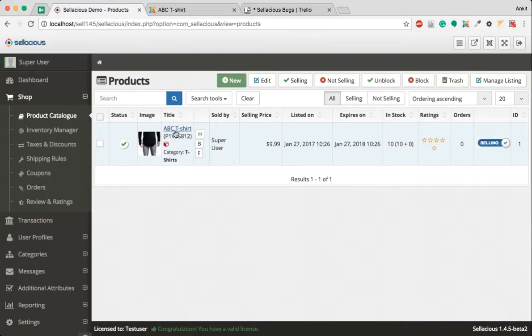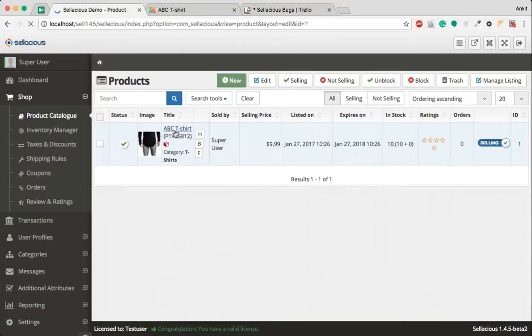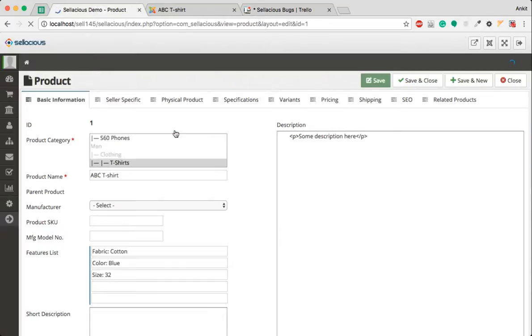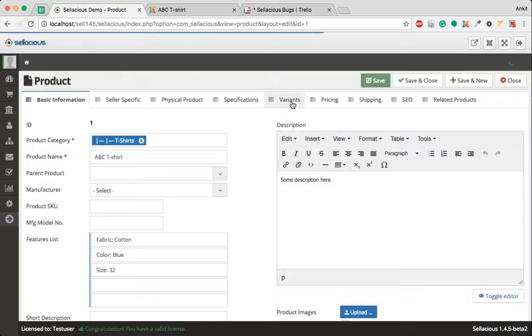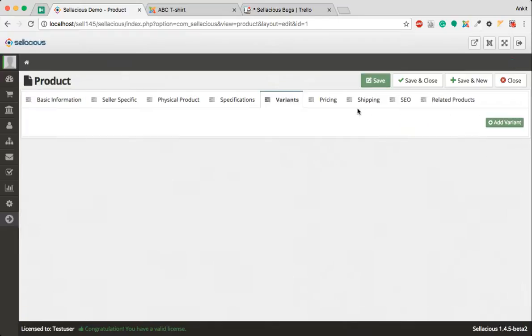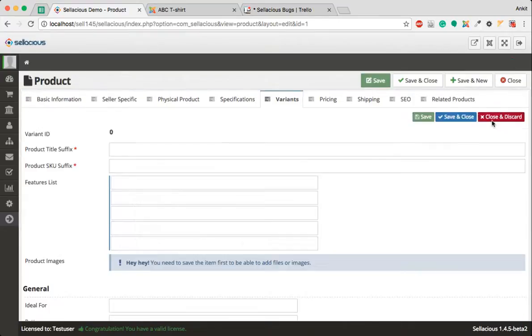We are going to create different variants of this t-shirt. We will go to edit section and click on variants, and then I will click on add variants.